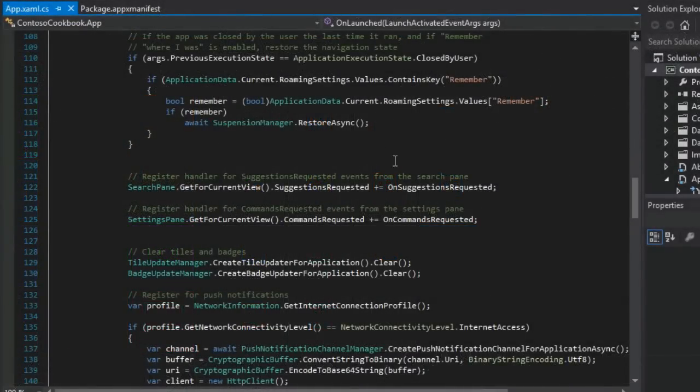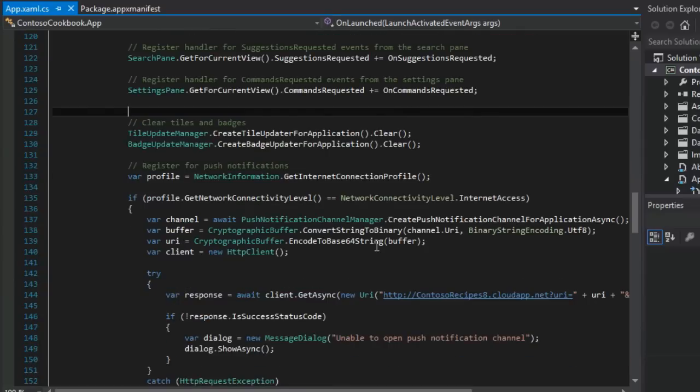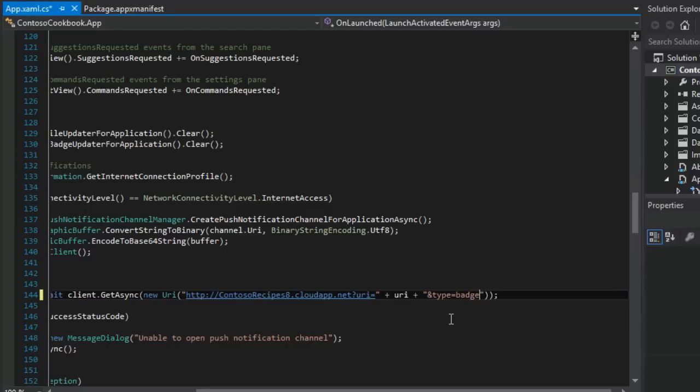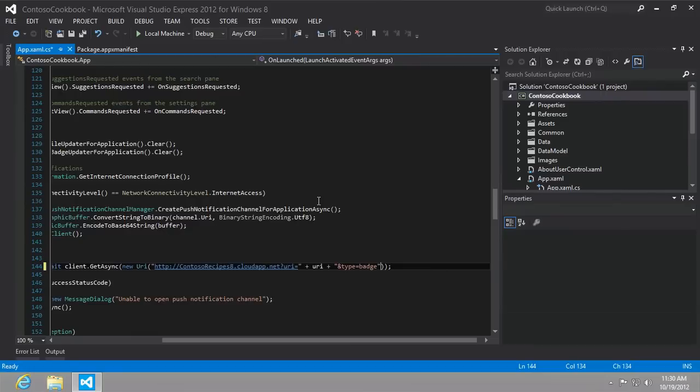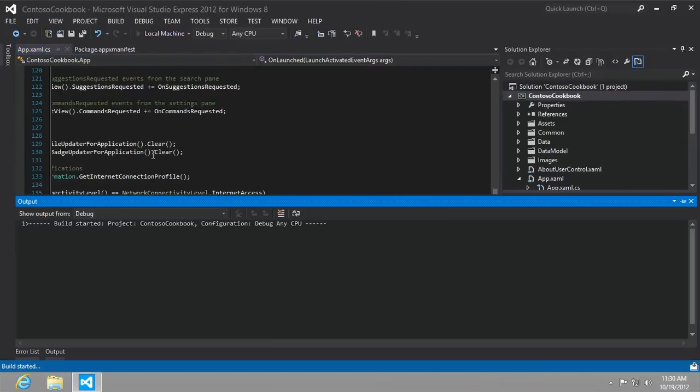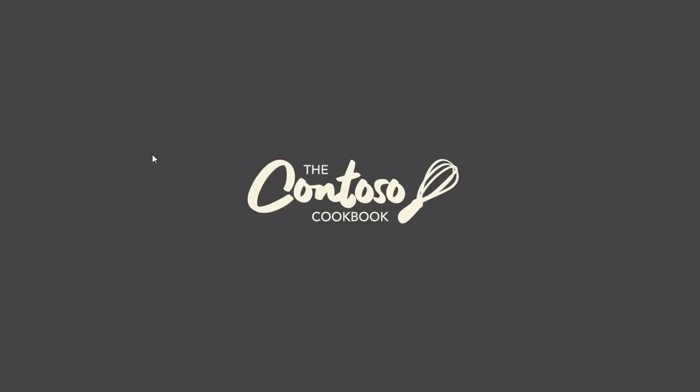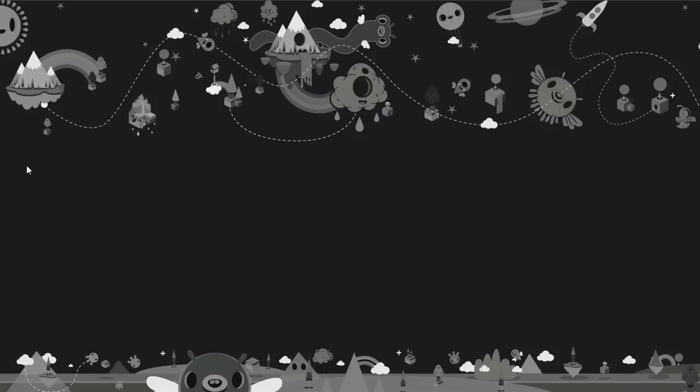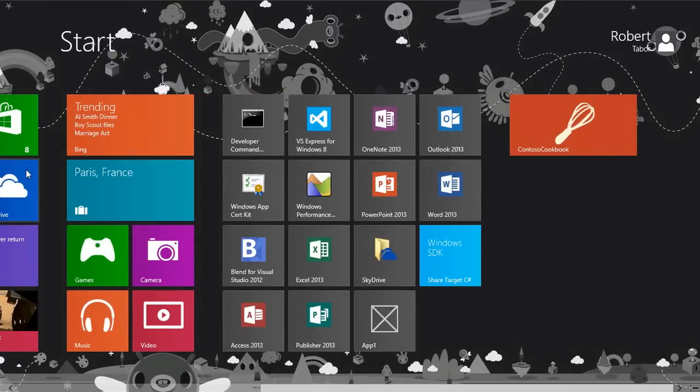All right, so just for fun, as it suggests, we should go to, let's see, here and change this from type equals tile to type equals badge. Let's see how this works. Okay, so let's go ahead and now run that. And then go back to the start screen. Now let's see what happens.